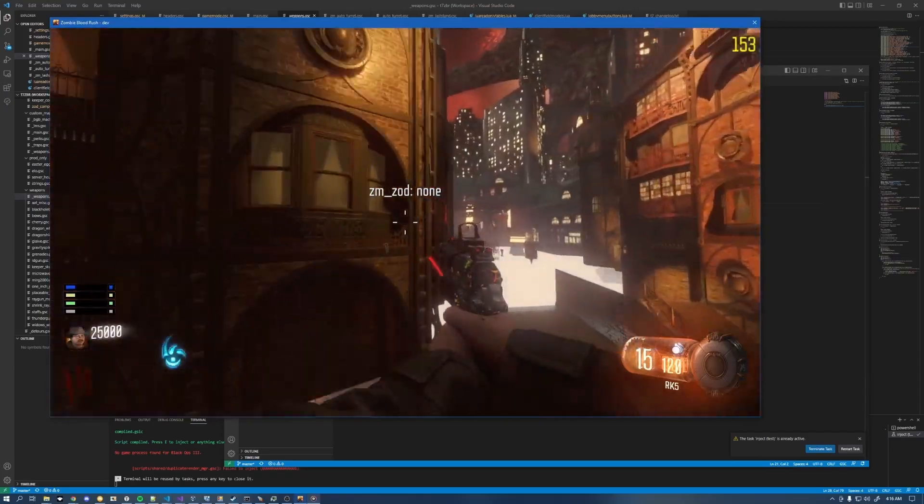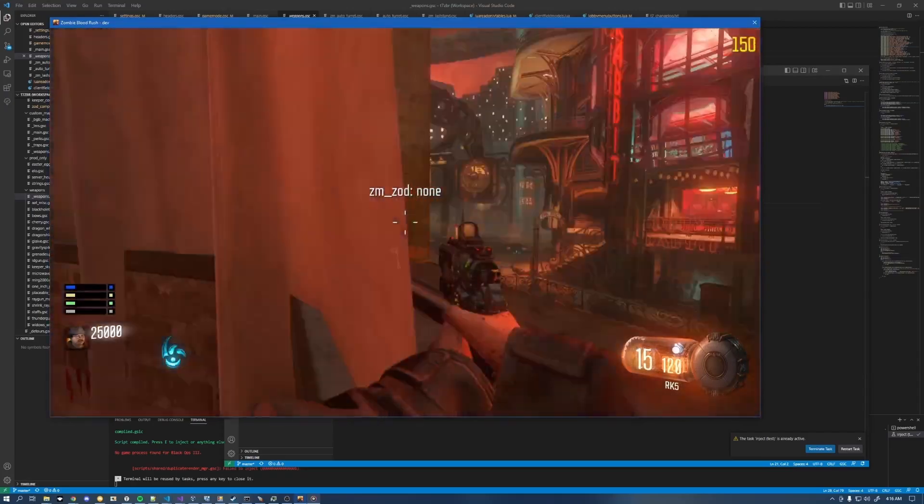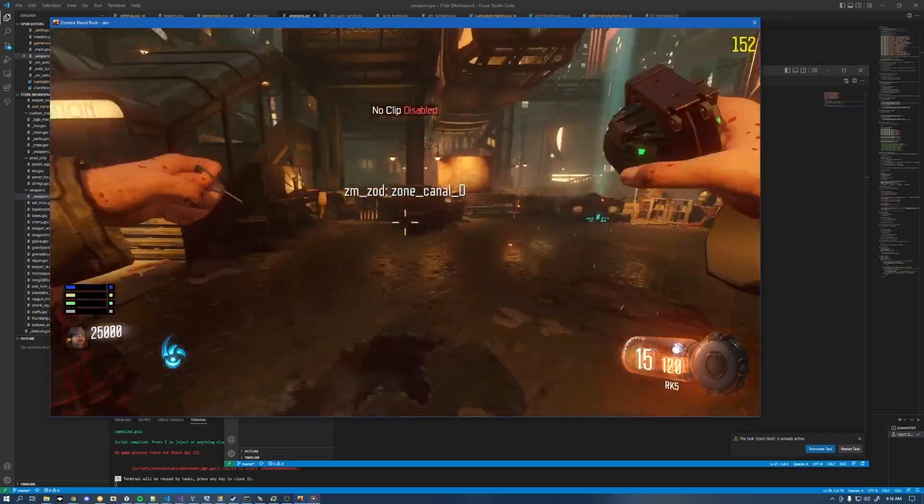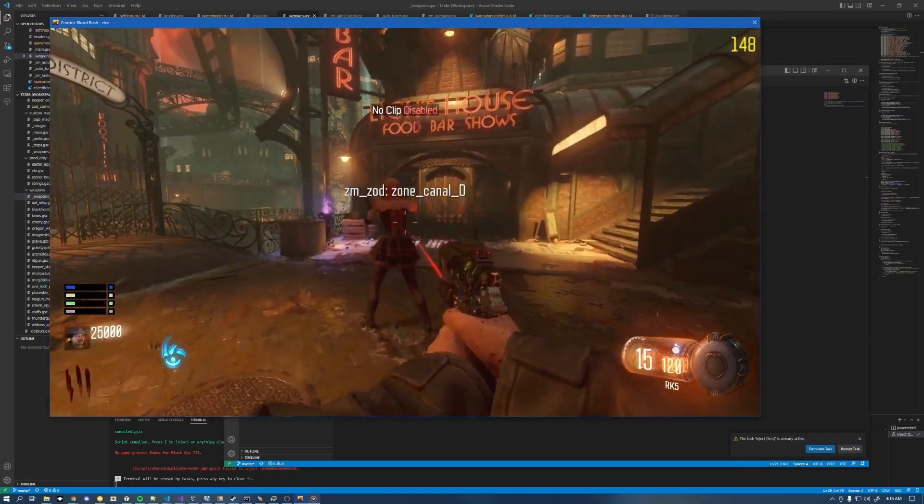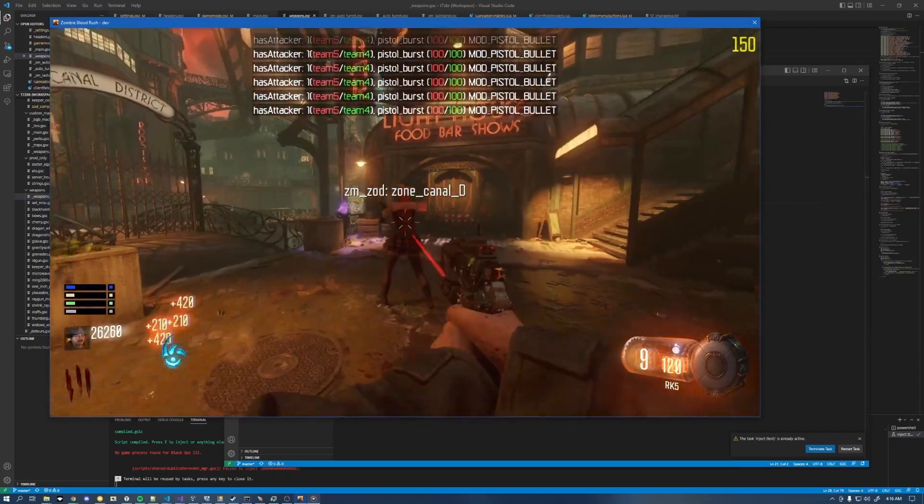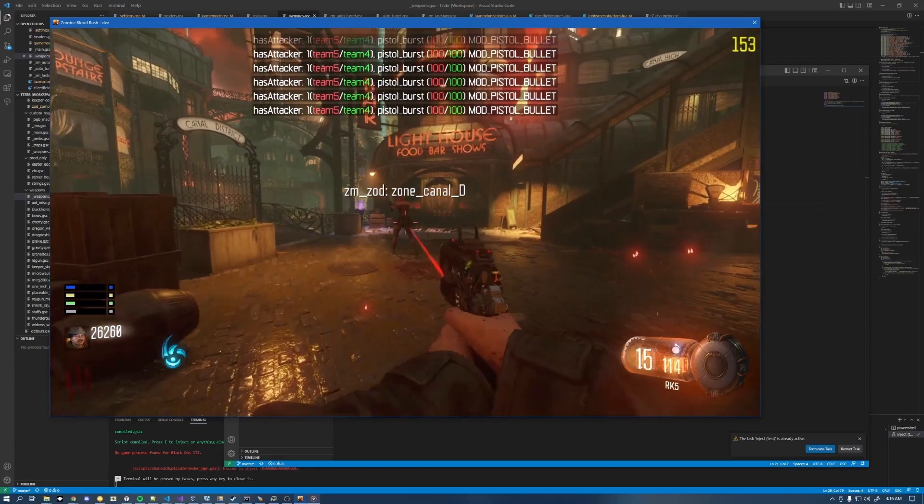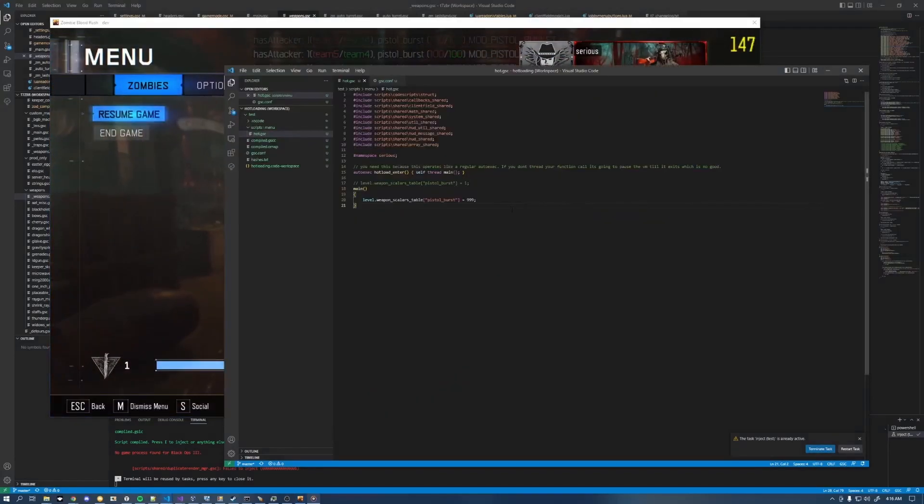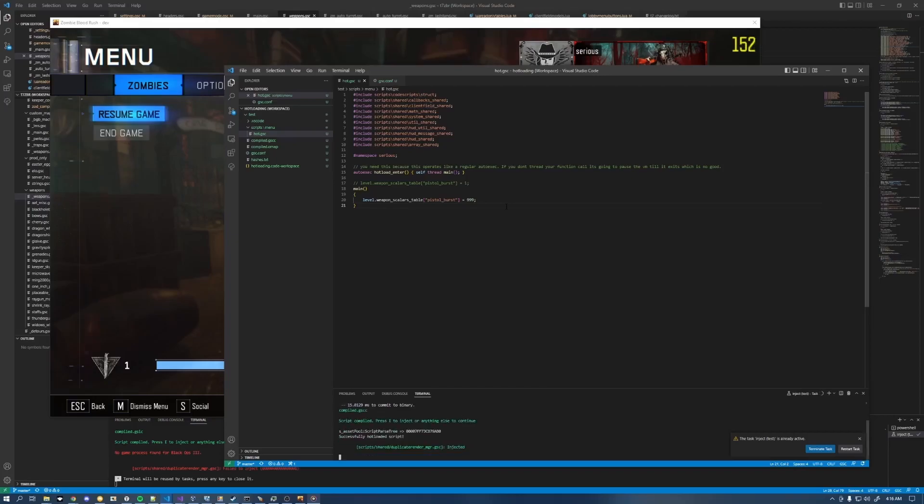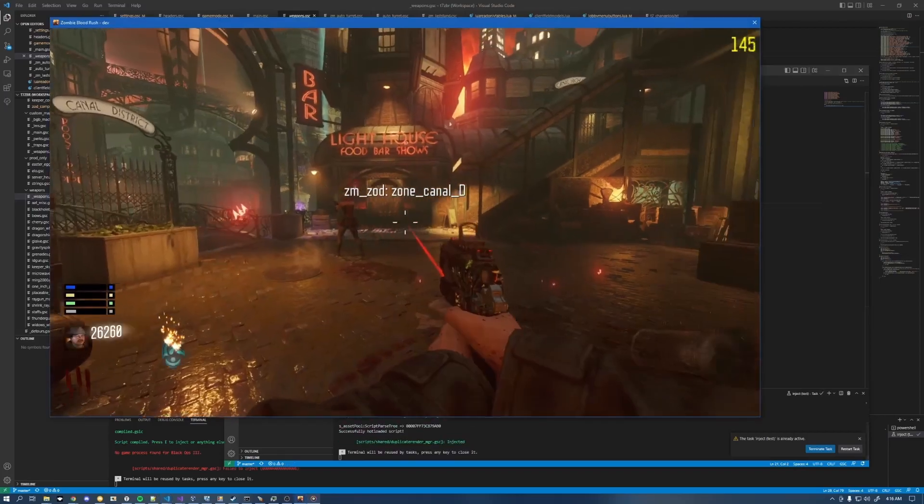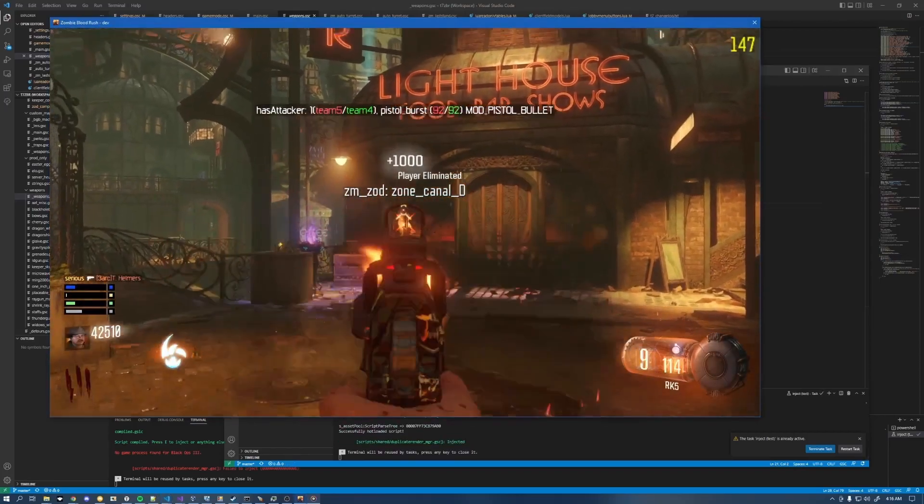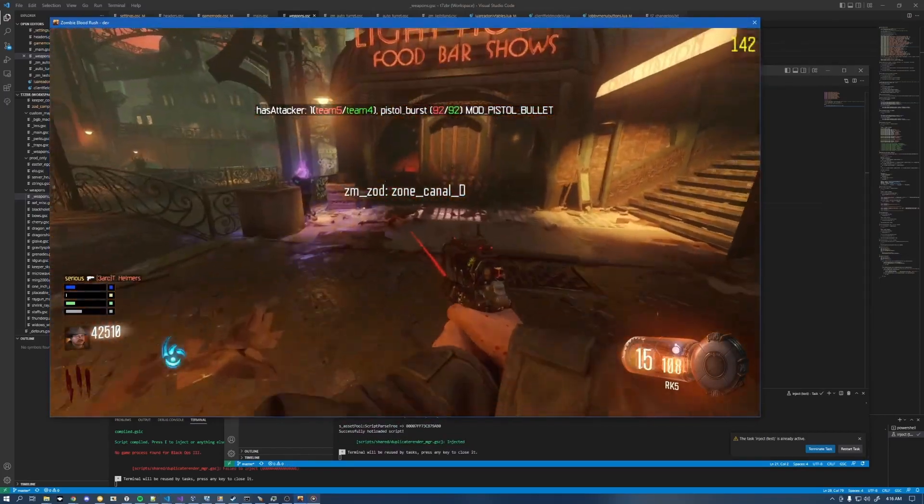So I've got some variables in ZBR to tune the way the weapon damage works and you can see right here if I shoot this guy, I'm not doing that much damage. Let's go ahead and just inject the script the way we normally do with the same hotkey and everything. And now I'm doing way more damage.